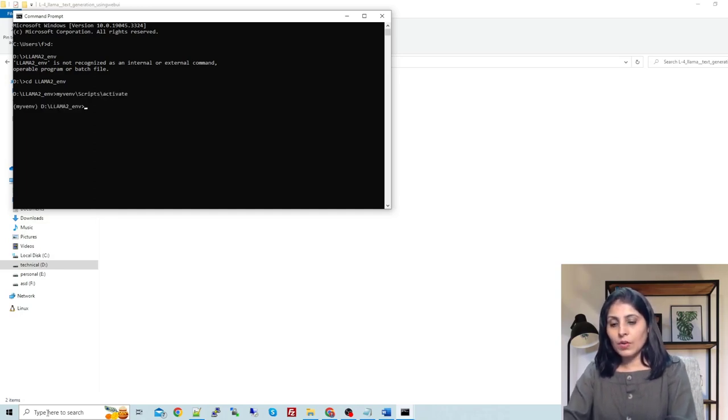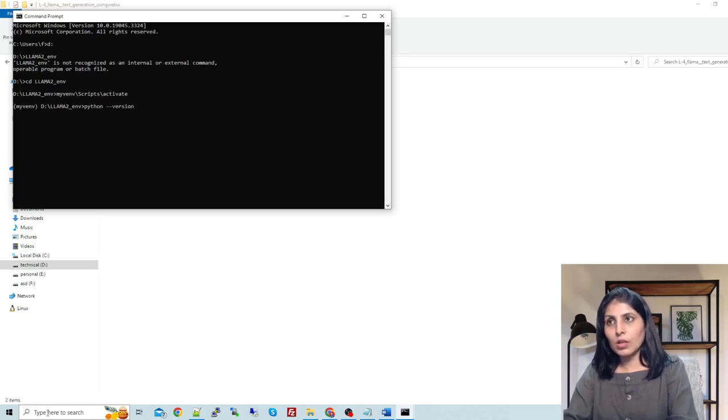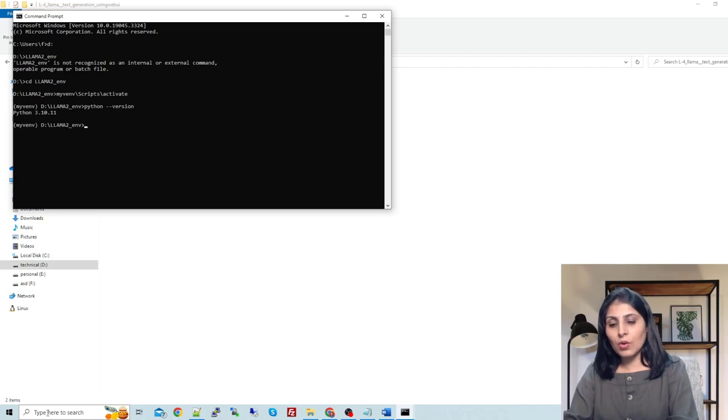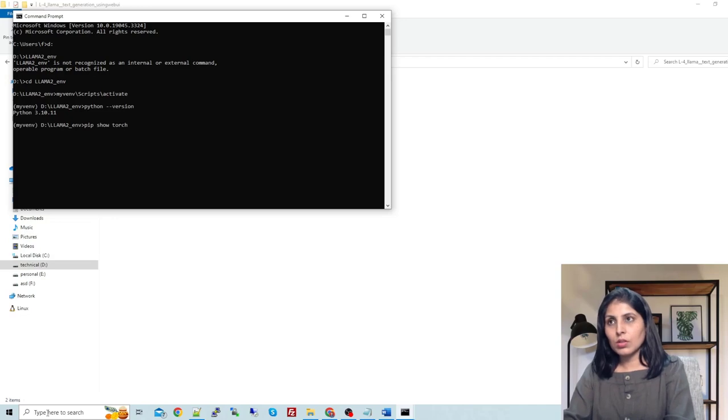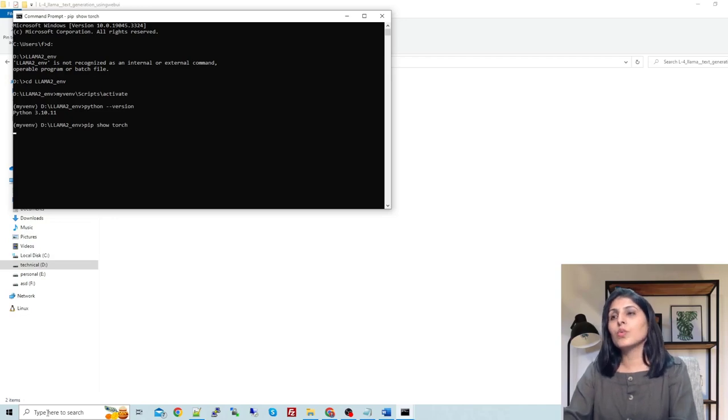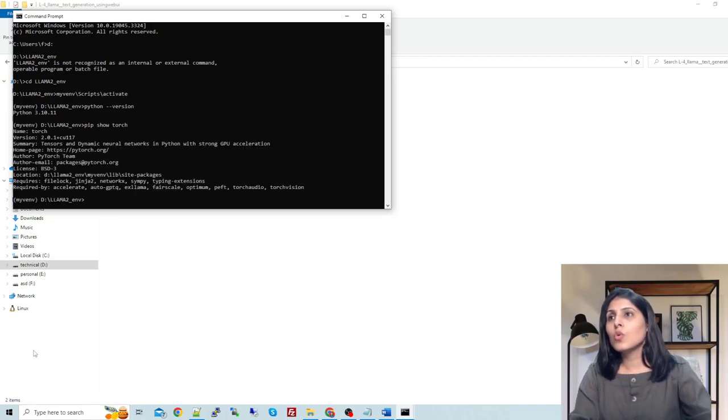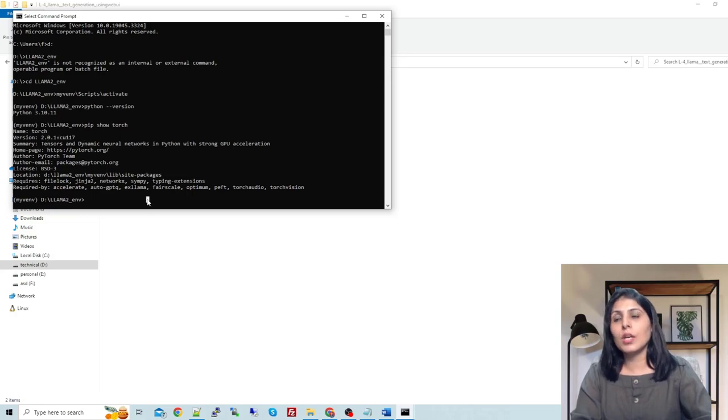Let's check the Python version which we have in this environment. The Python version is 3.10.11. Now let's see the torch version. The torch version is 2.0.1 and it is compiled with CUDA 11.7.